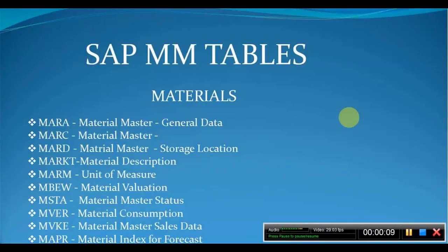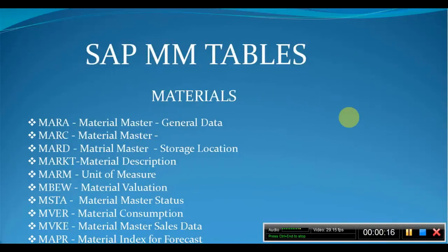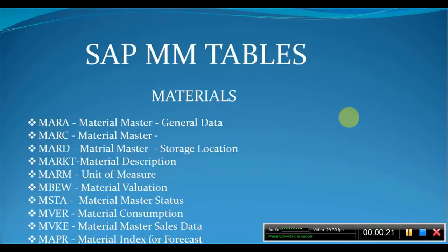through my other videos on P2P process, interface structure, subcontracting info record, vendor concern process, and so on. I request you to subscribe my channel and like and share this video. Now let us start my friends. In this video